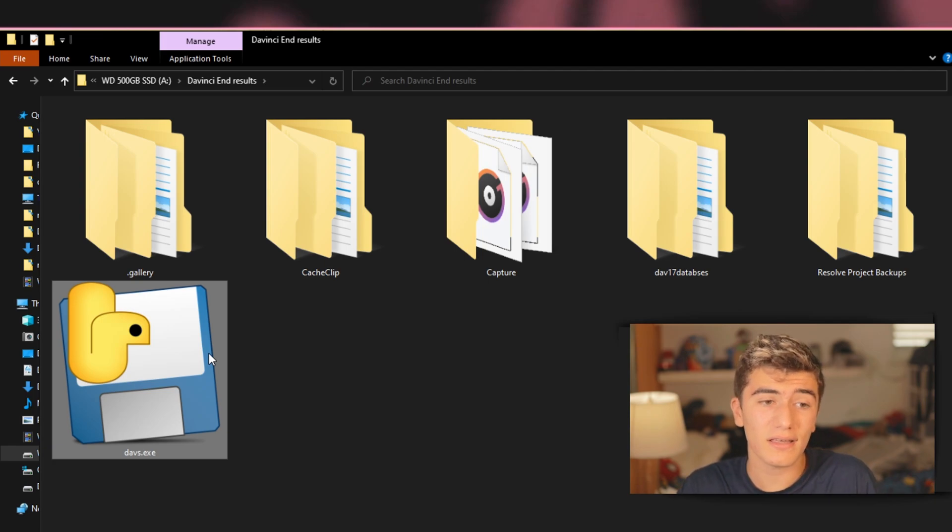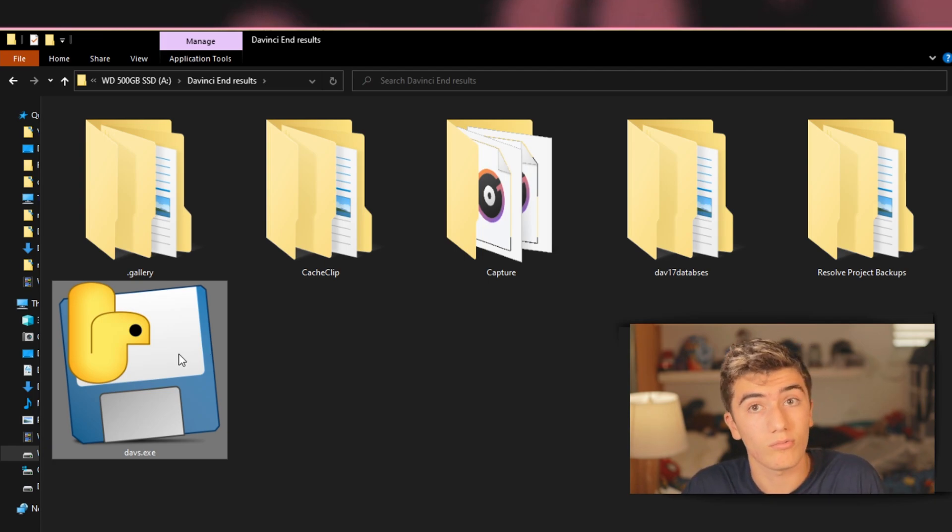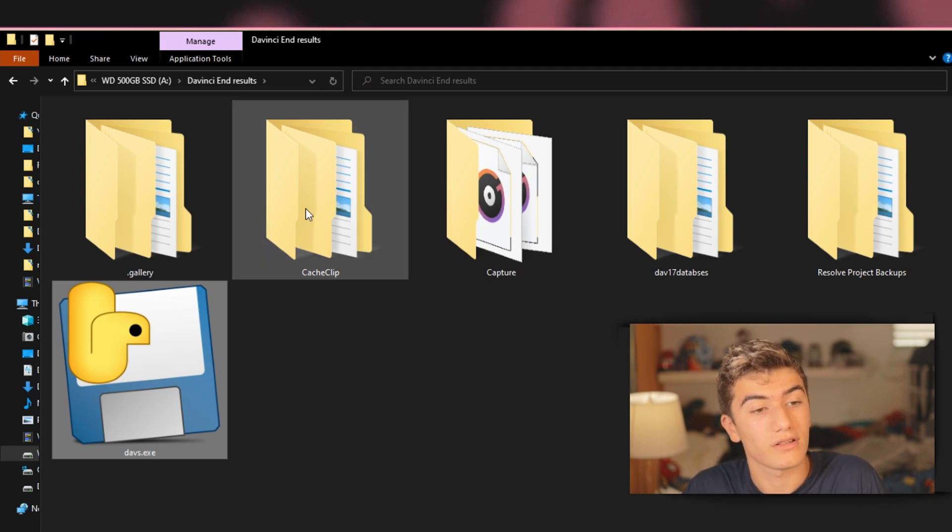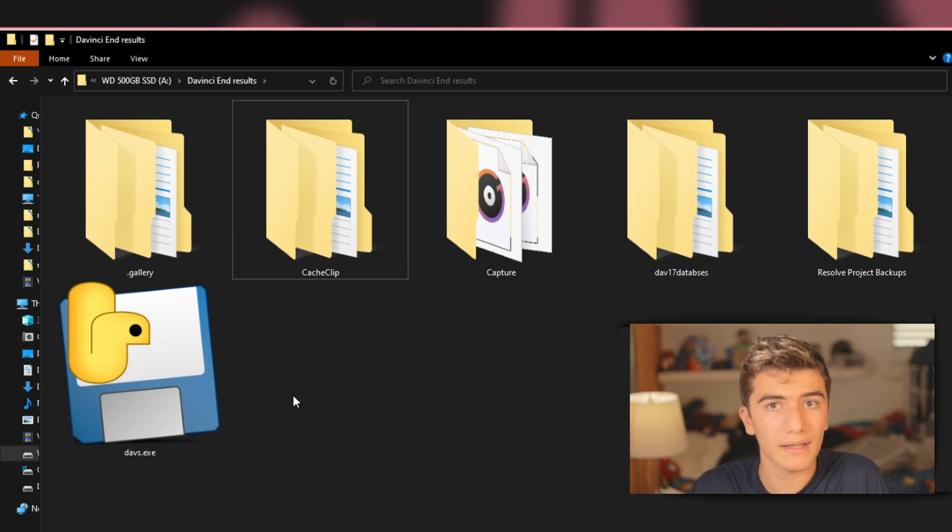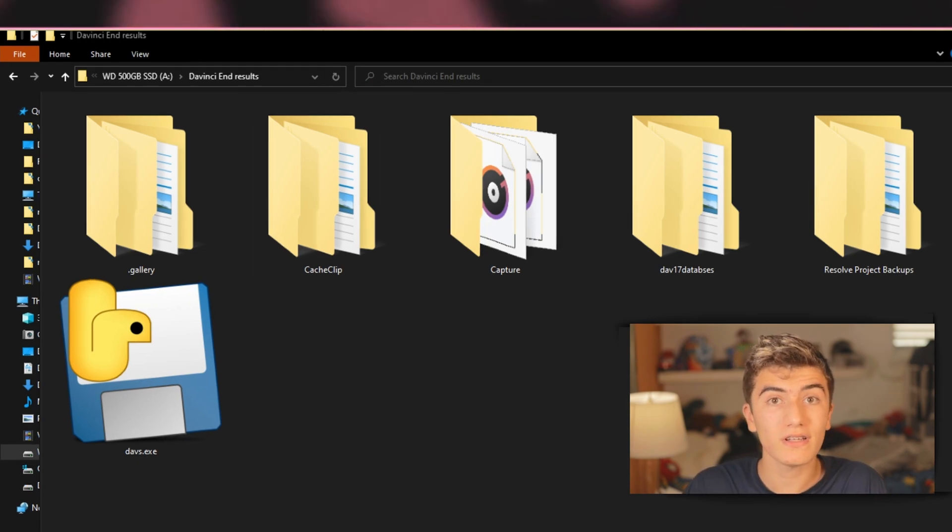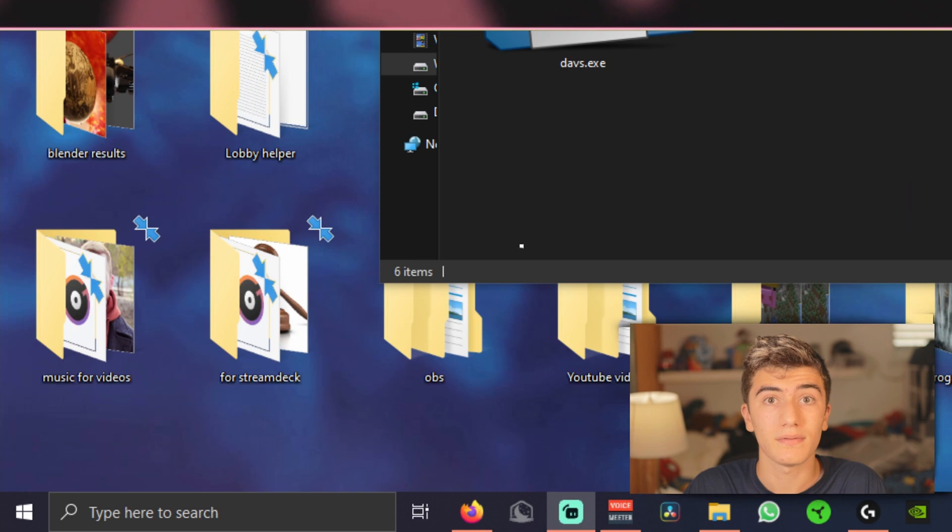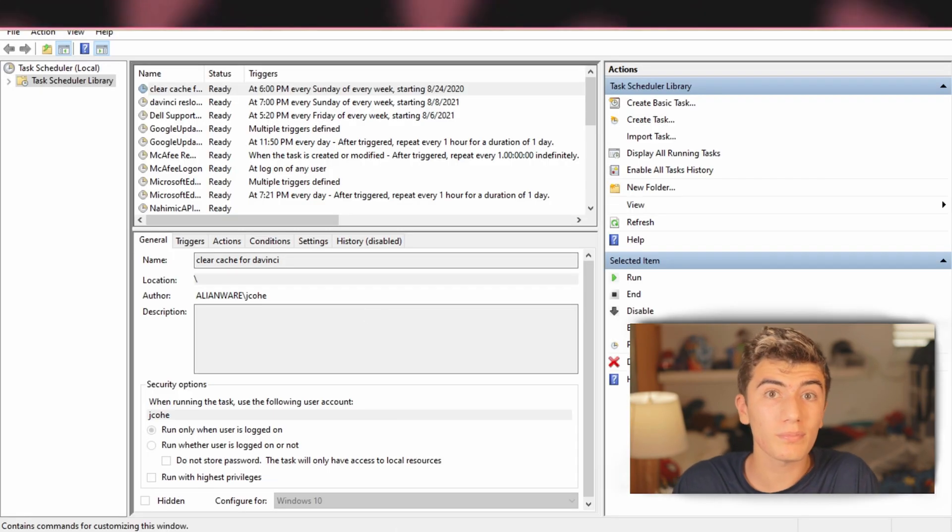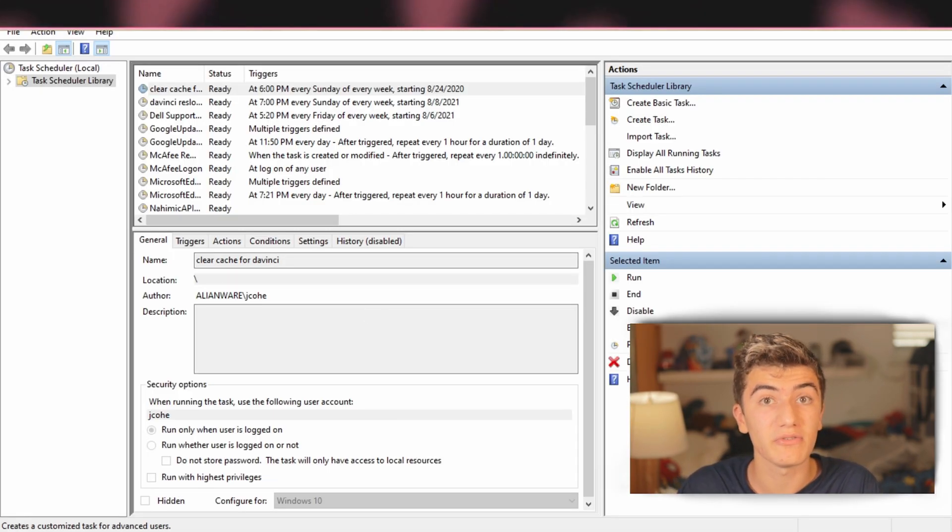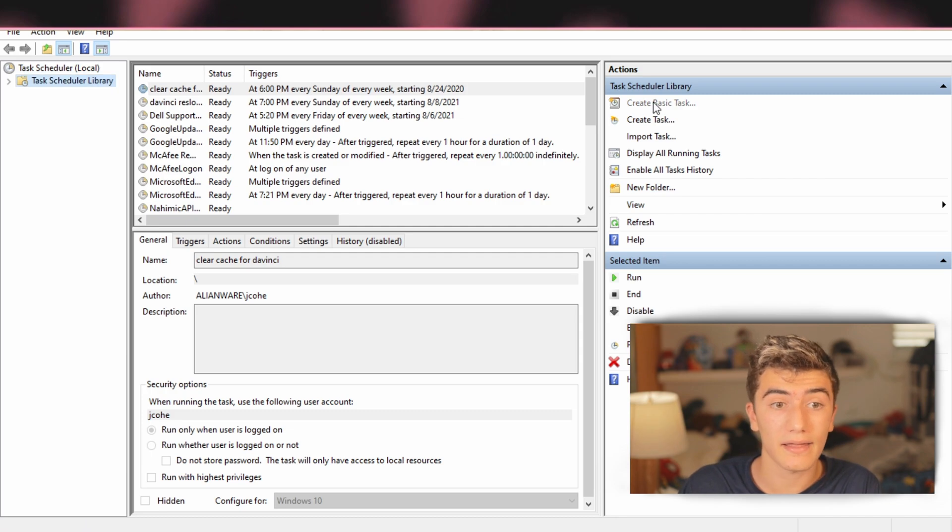The idea is all you need to do is double click on it once for it to delete it. But if you want it to delete it constantly every amount of time, then we're going to need to open up task scheduler. Now, once you've opened this up, all you're going to need to do is create a basic task.